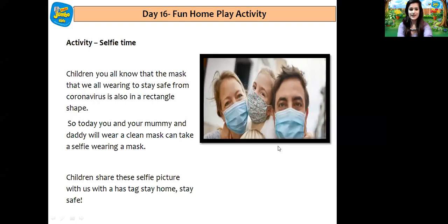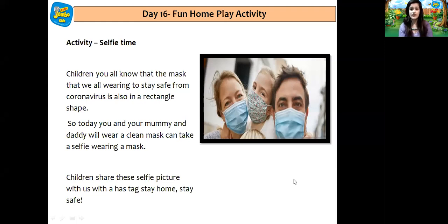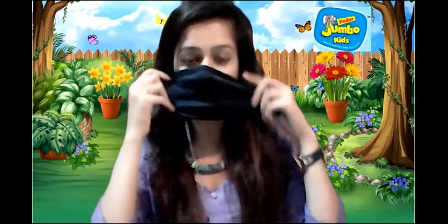Now I have a very nice home play activity for you all. Let's see what the activity is — the activity name is selfie time. And the mask that we all are wearing nowadays to stay safe from coronavirus is also in a rectangle shape. So today you and your mommy and daddy will wear a clean mask and take a selfie wearing a mask. The mask we are wearing is also in rectangular shape and it protects us from coronavirus.